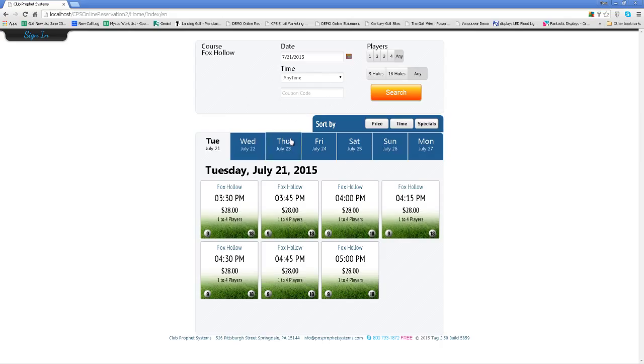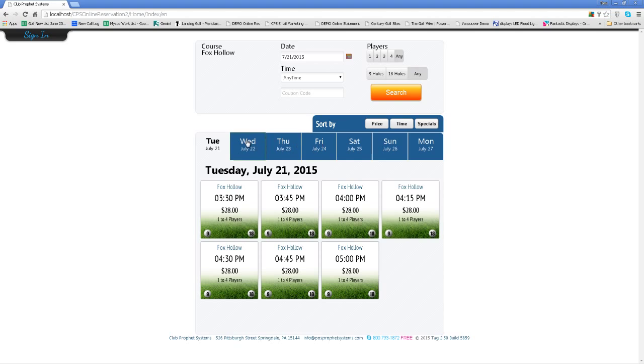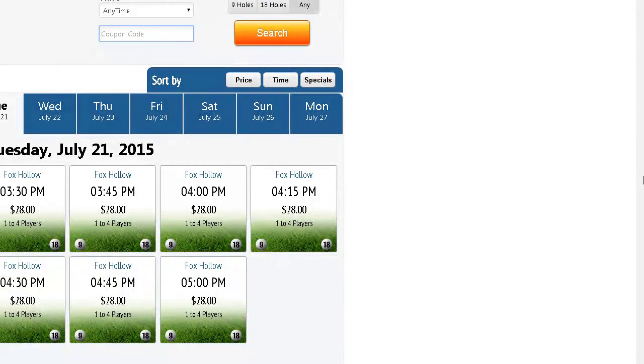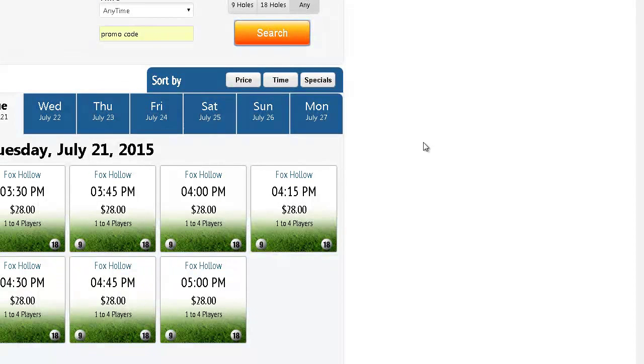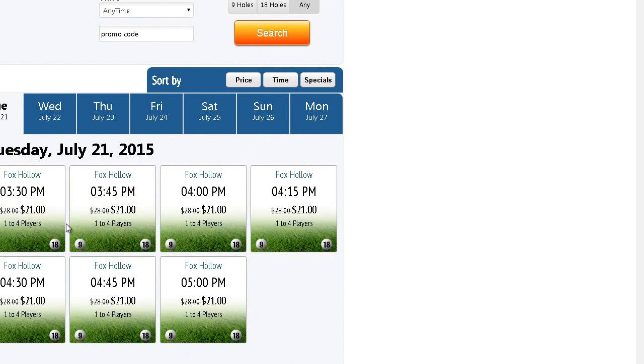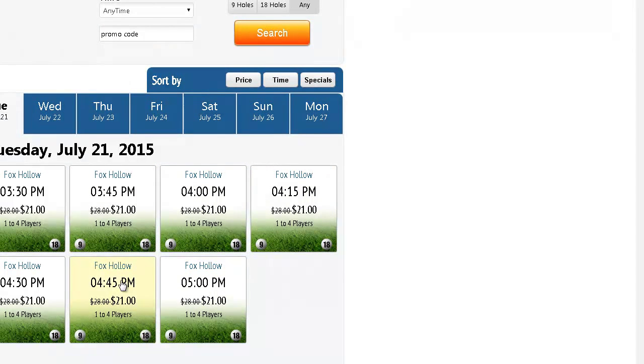So for example, I'll go to today's tee sheet and I'll type in the promo code of promo code. What that's going to do is when I hit search, it's going to give the 25% discount on every time that's eligible.